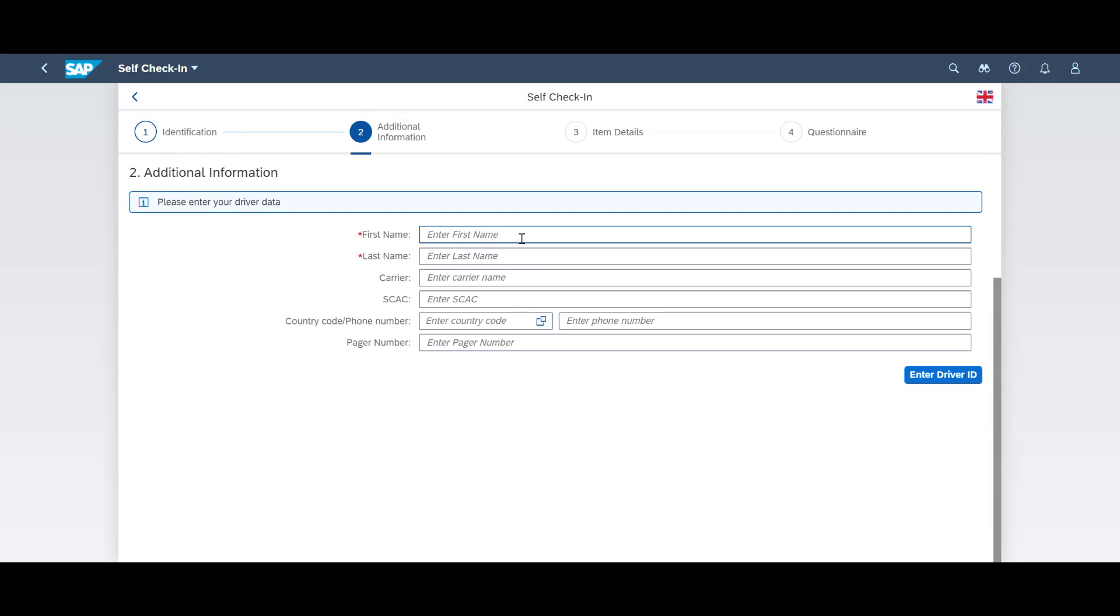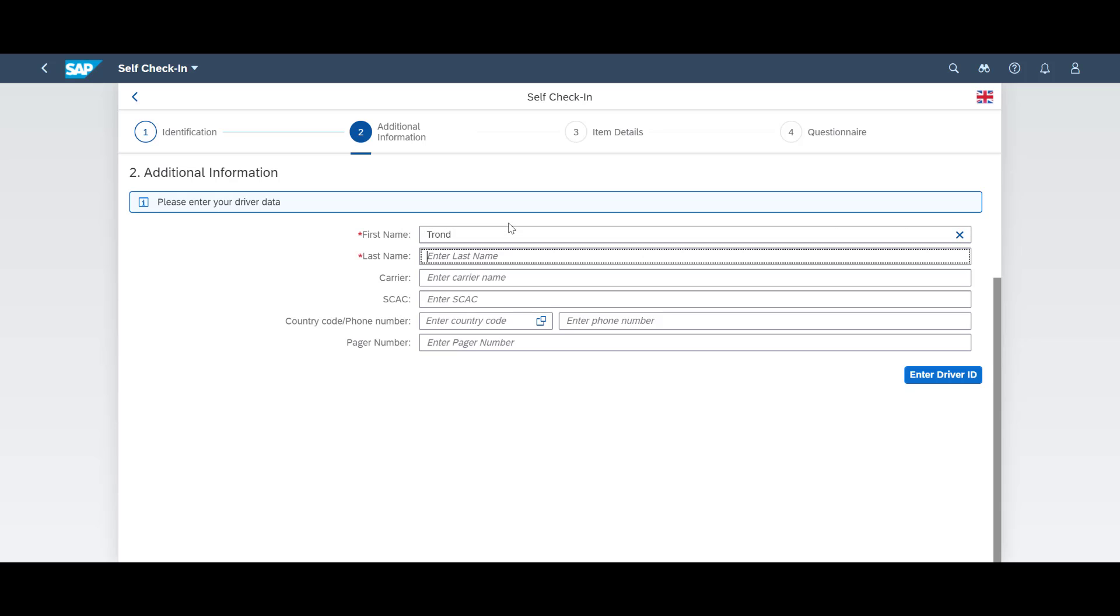Since this is our first trip to this facility, we will have to register as a new driver. The registration screen allows us to fill in relevant details before moving on.